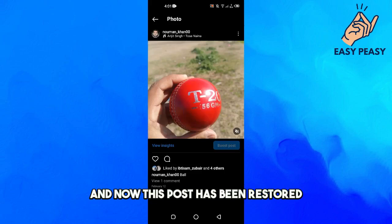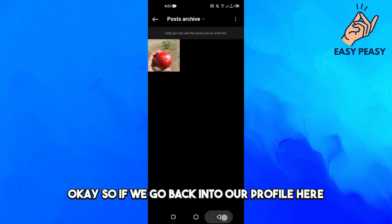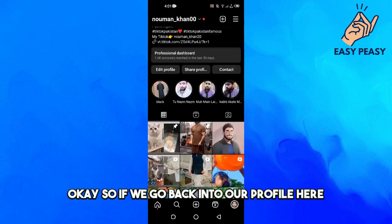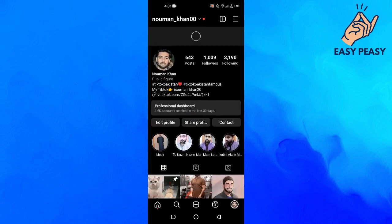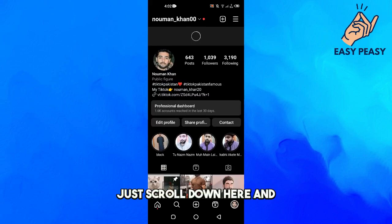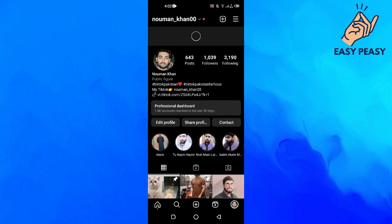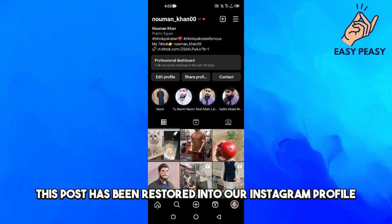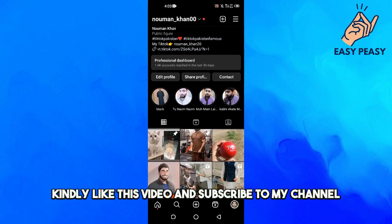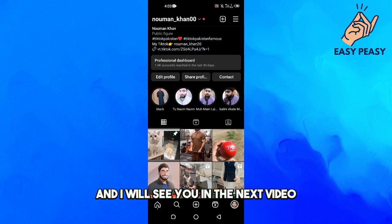This post has been restored. If we go back to our profile and scroll down, you will see this post has been restored to our Instagram profile. If you find this video useful, please like it and subscribe to my channel, and I'll see you in the next video.